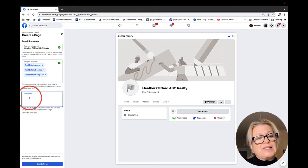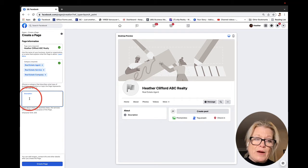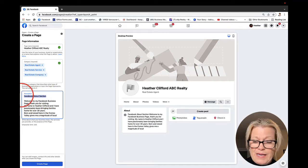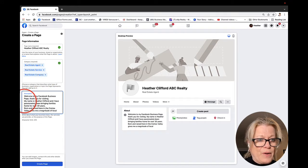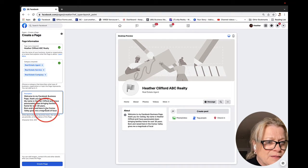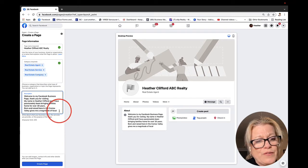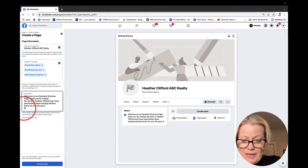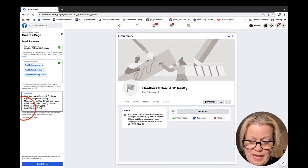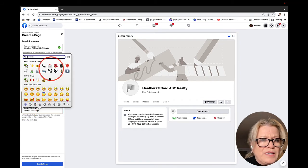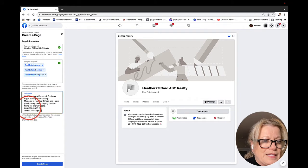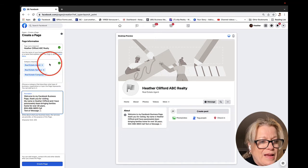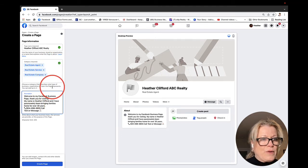Now it says add a description. You can have this written out ahead of time or you can write it out. As you can see, I already had it written out and saved. There's my description. We only have 255 characters, and I've already used them all up. I might just add my phone number as my call to action.